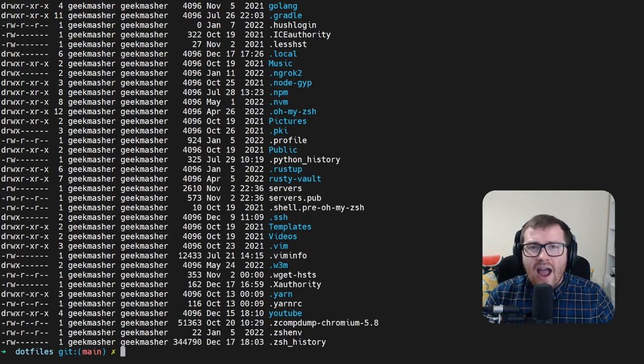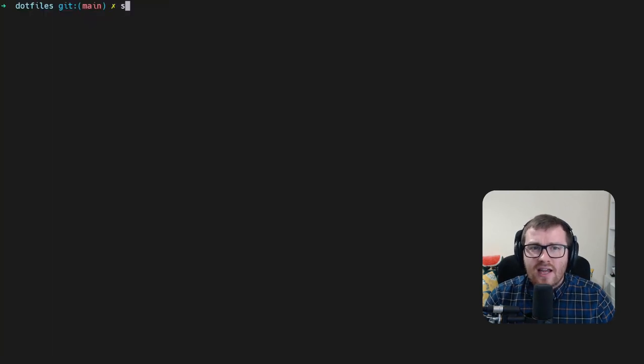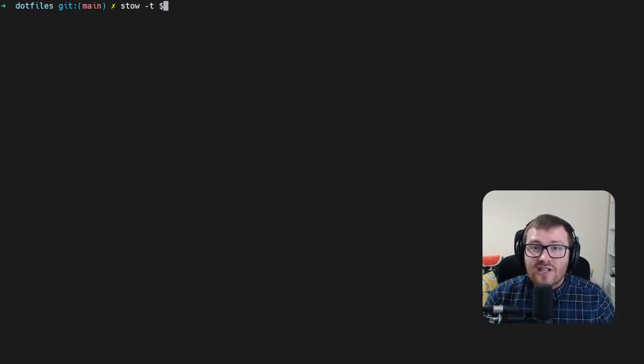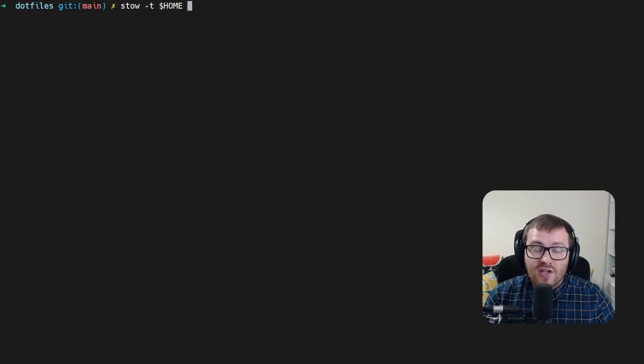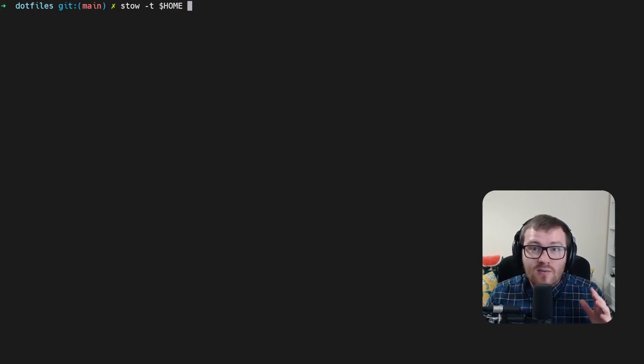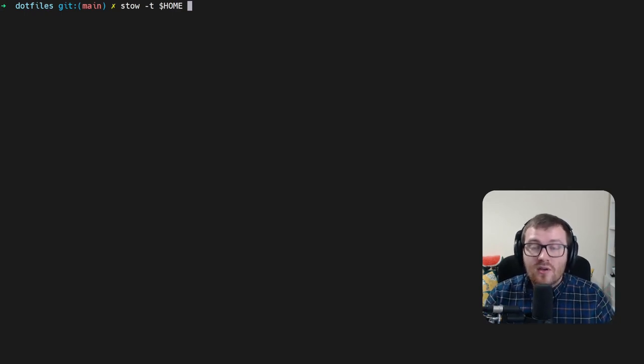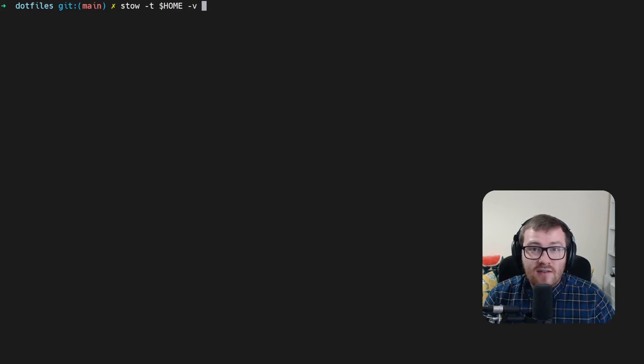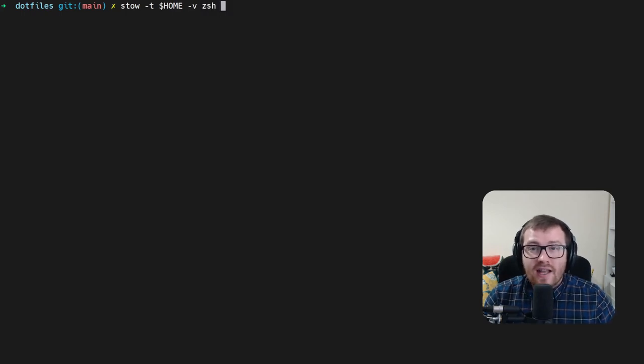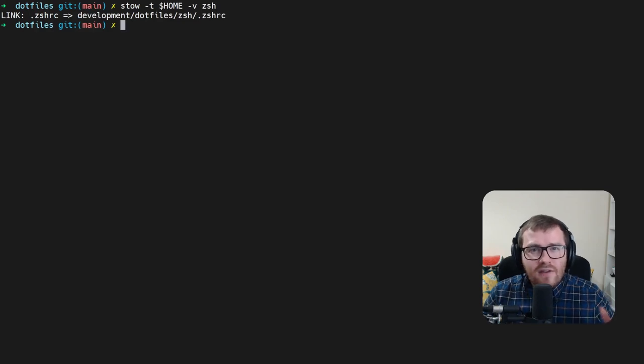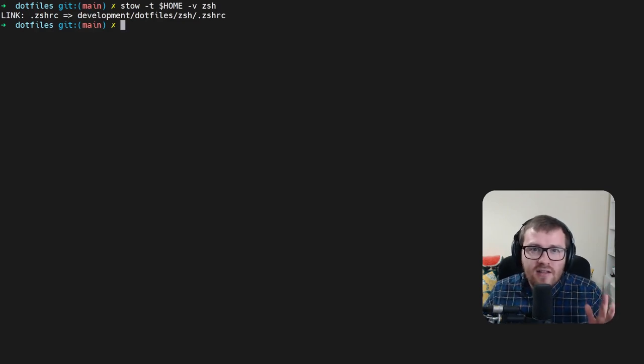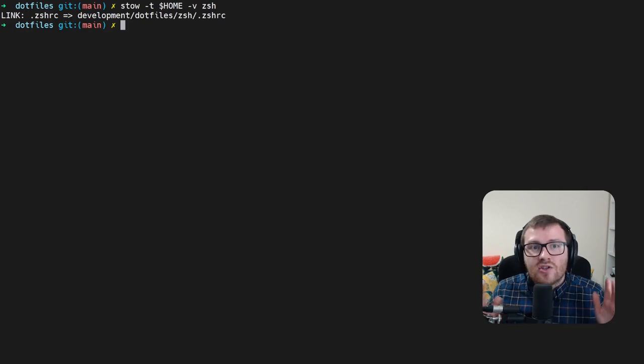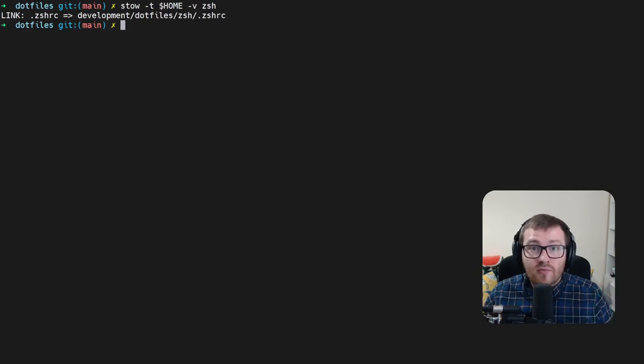And what's interesting about this is now we can start looking into stowing these. How this is done is by running the stow command with a dash t for target. We can actually select the home directory as our target. This is where our symlinks will be mounted to. I'm going to use a quick dash v to set verbose mode, and then I'm going to select the zsh folder.